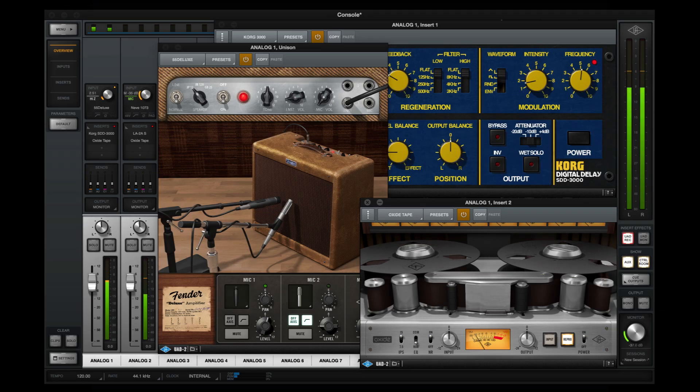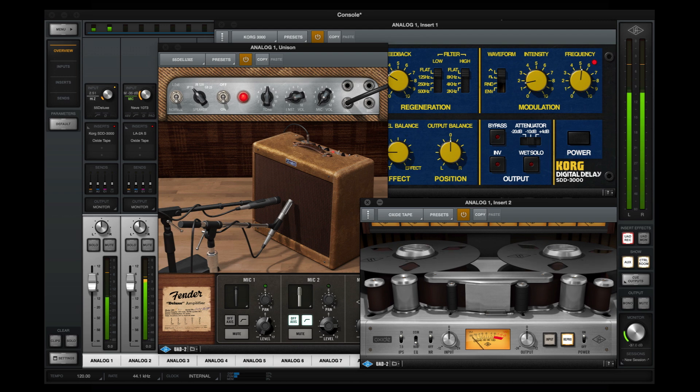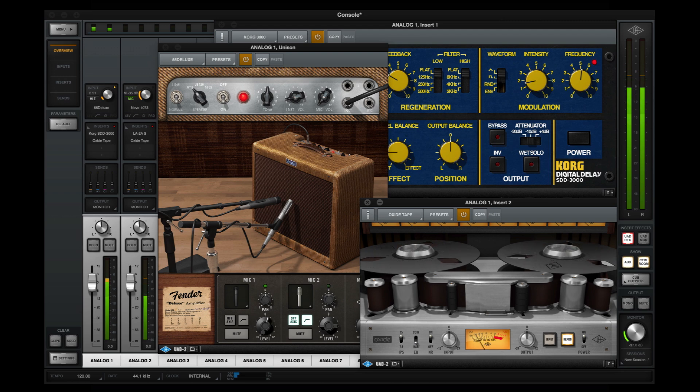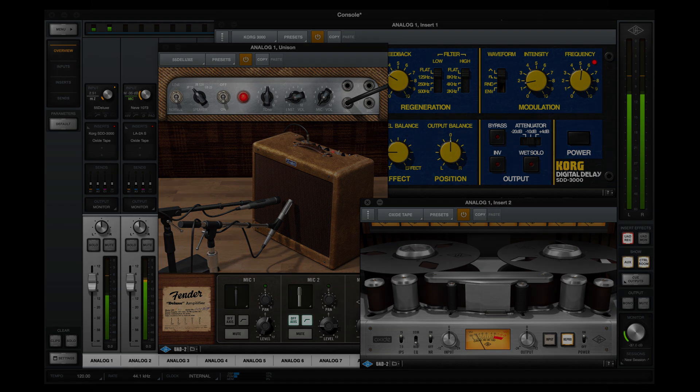That covers everything you'll need to know about using Channel DSP Pairing. Now have fun loading bigger and better plugin chains on your Apollo inputs. We'll see you next time.